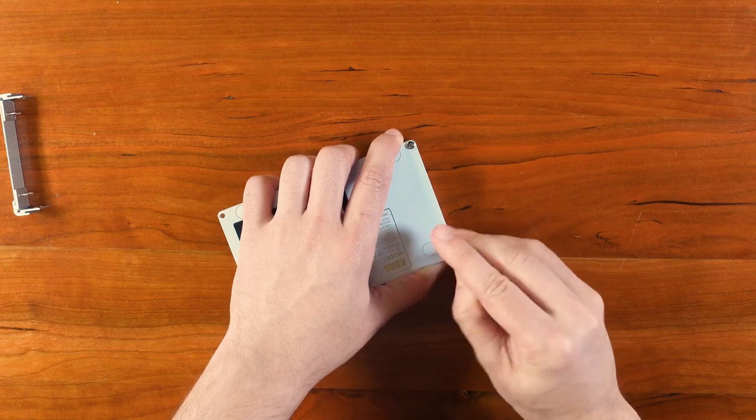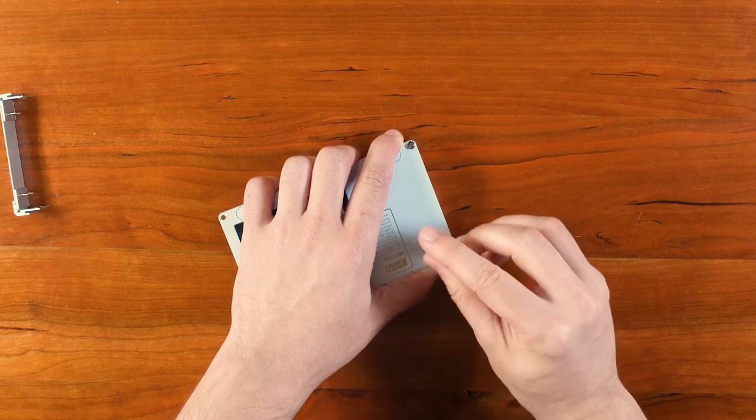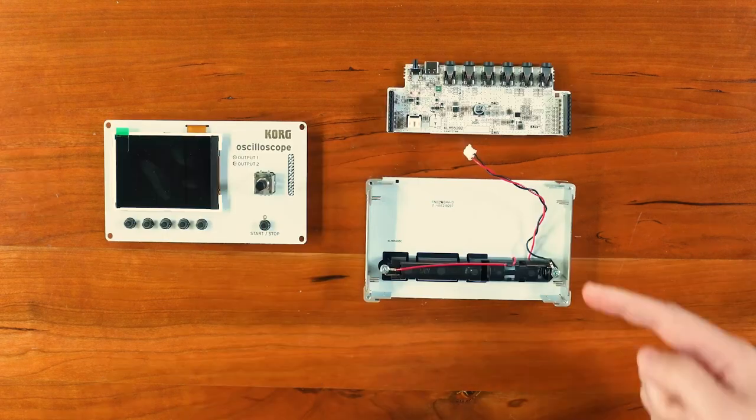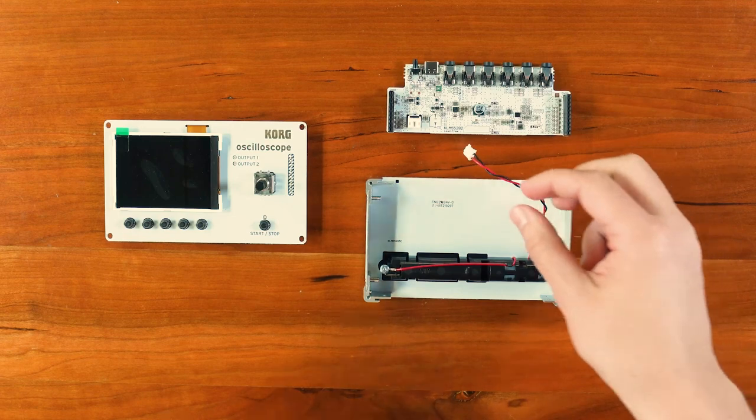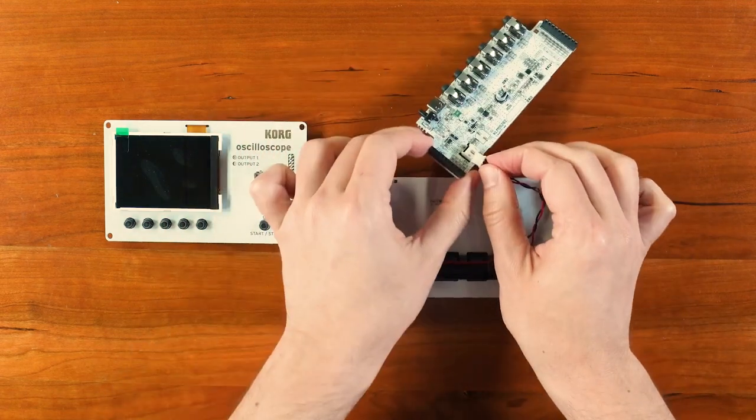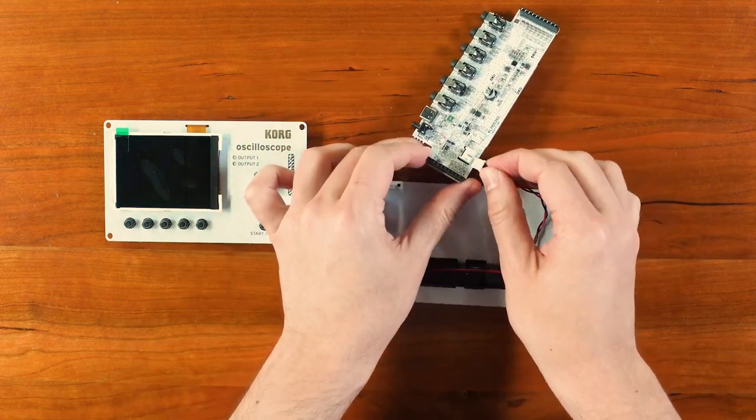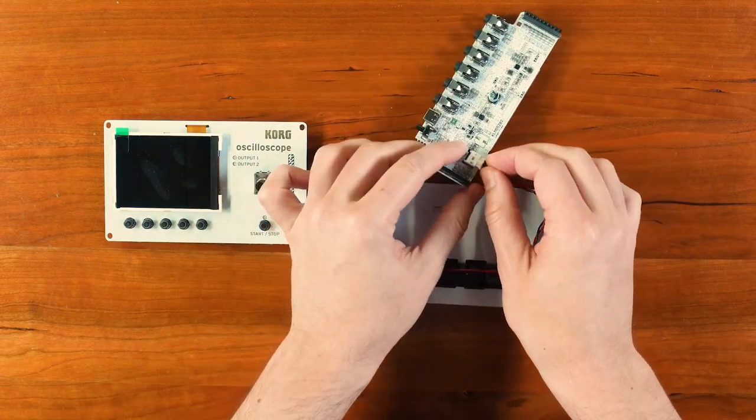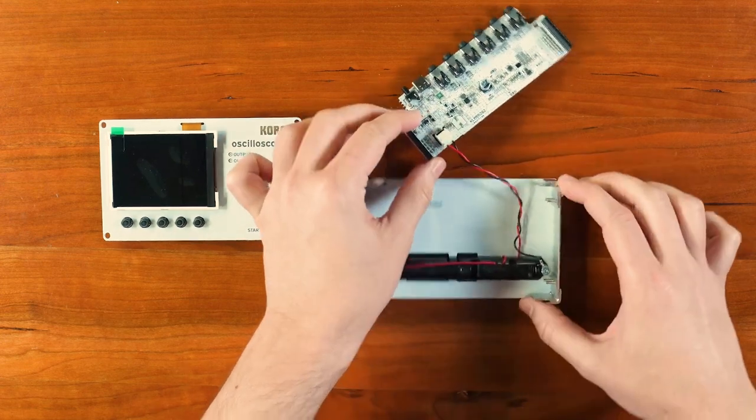Now we're ready to attach the power cable that's coming out from the battery case on the back panel to the main circuit board. Make sure to push it in all the way so it connects properly. There is no click sound when it goes in.